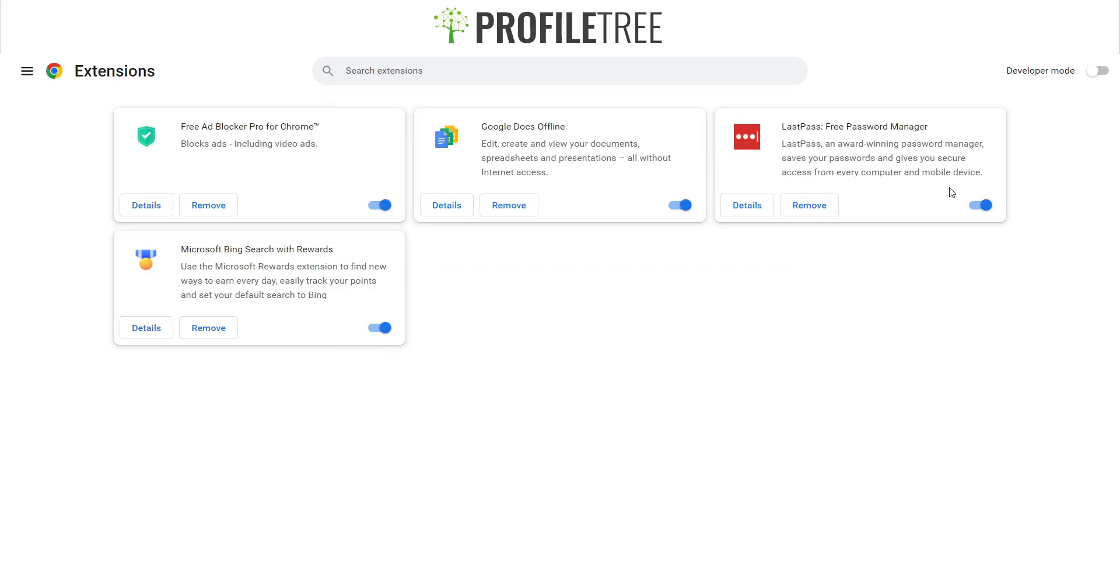So unfortunately, I was talking about that extension there. However, it is unavailable, but the next one closest to it is the OPA video downloader. We'll move on to our next downloader.